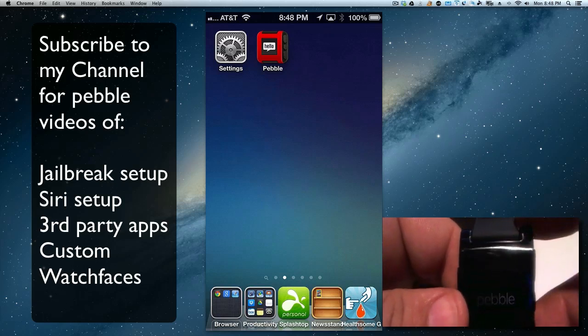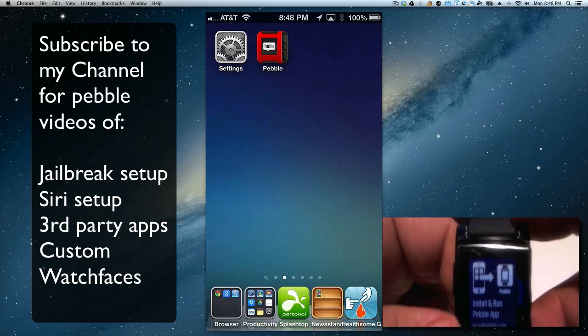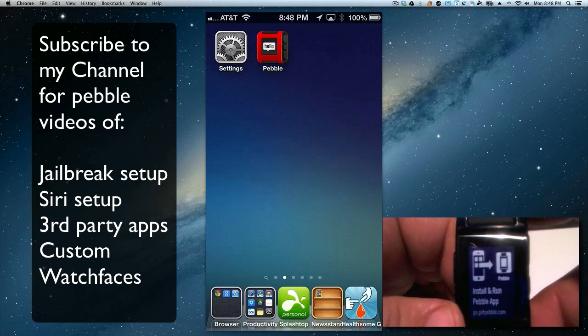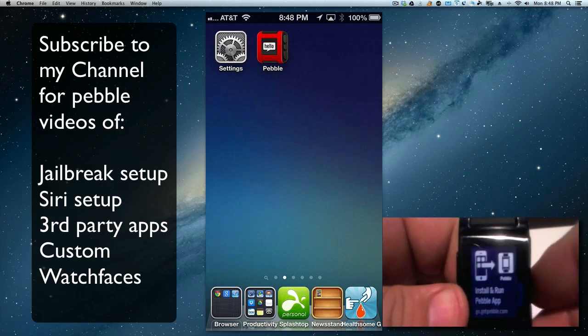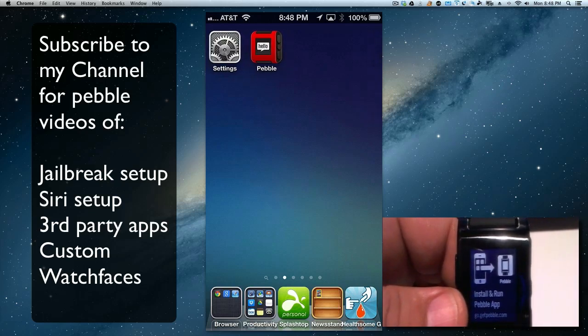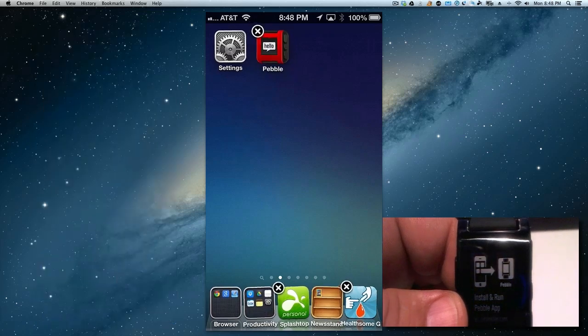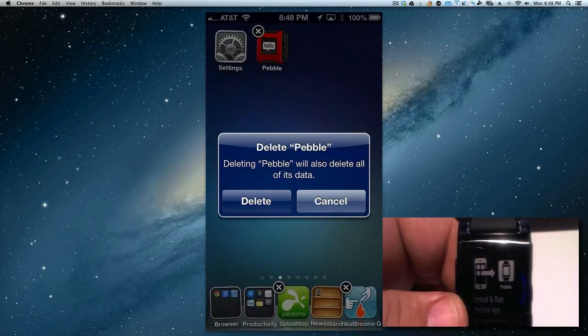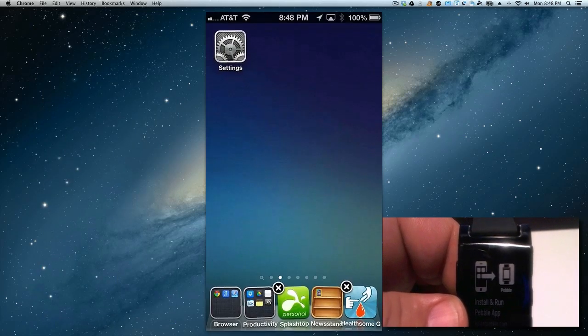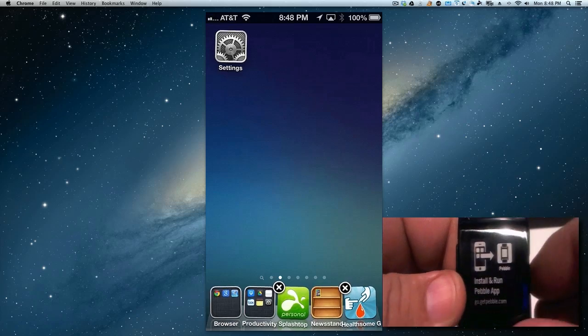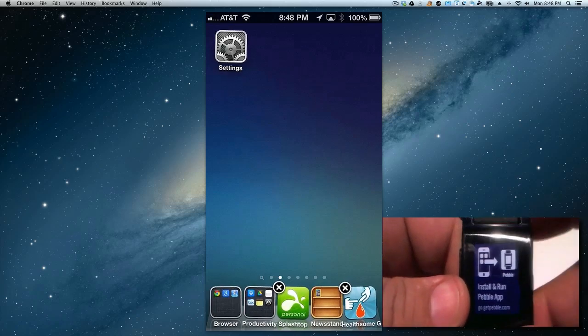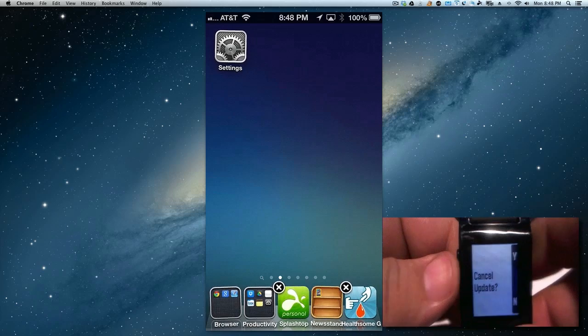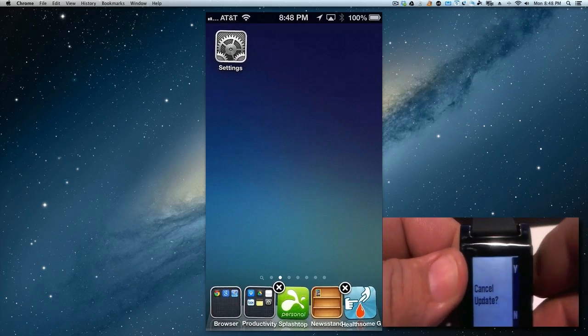So I'm going to reset and it's going to reset our Pebble and completely erase it. Now it says install and run the Pebble app. No, don't do that. Let's go to our iOS device and let's delete that app.